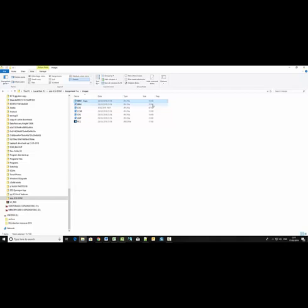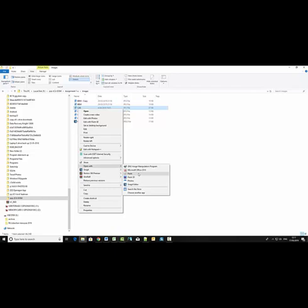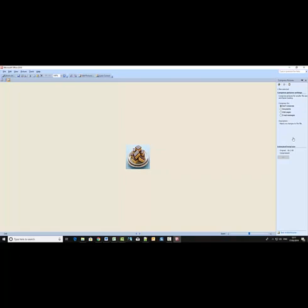However, where the images are not previously compressed, let's look at this. Right click, open with Office 2010, edit pictures, compressed pictures, web pages. The original goes from 66 kilobytes to 3 kilobytes. Choose OK.